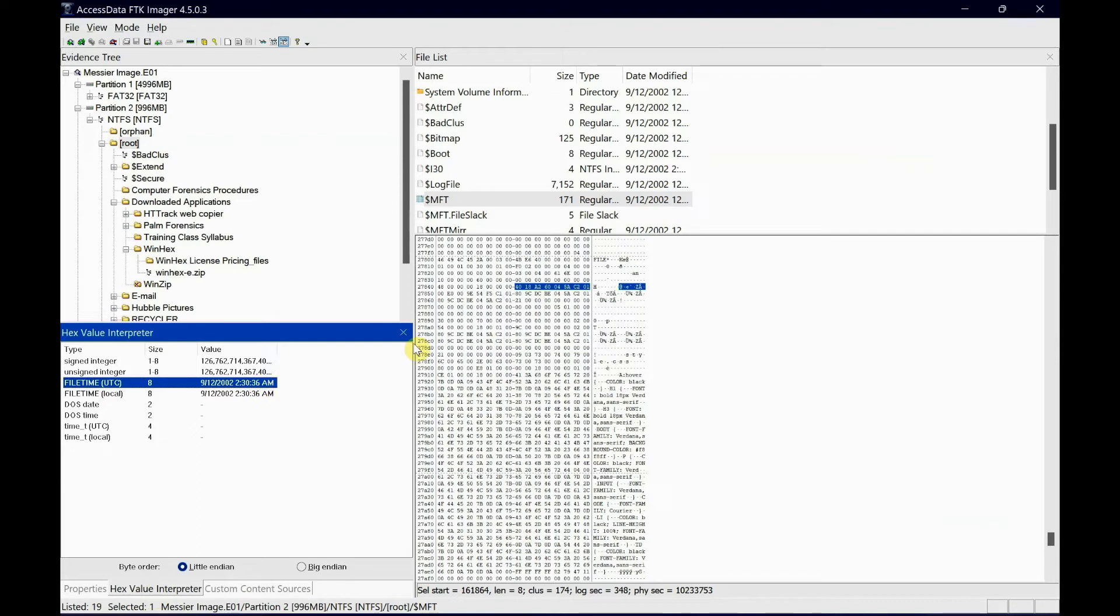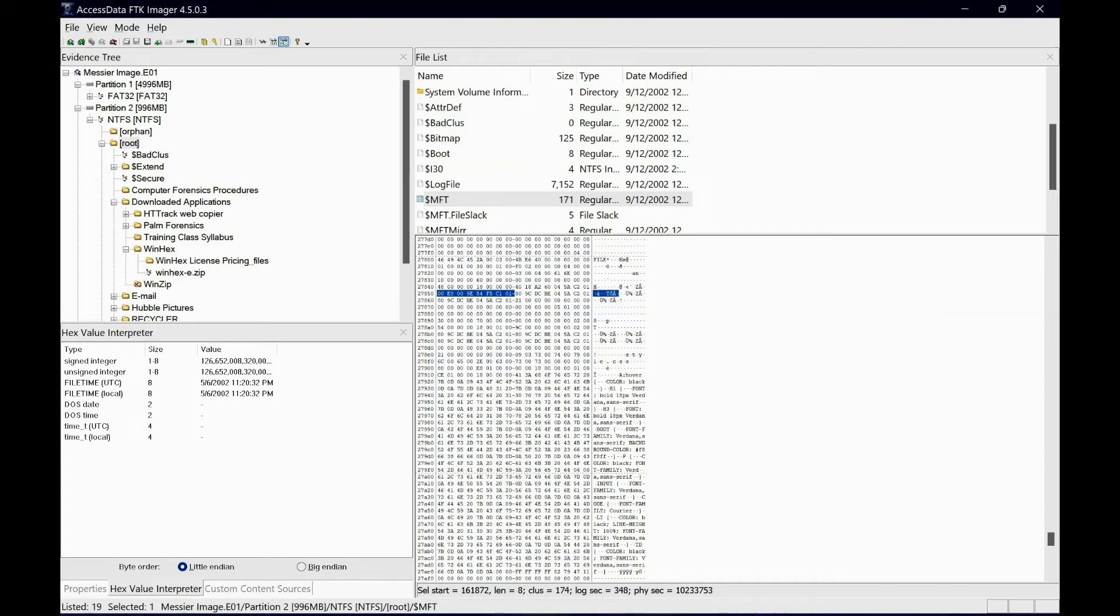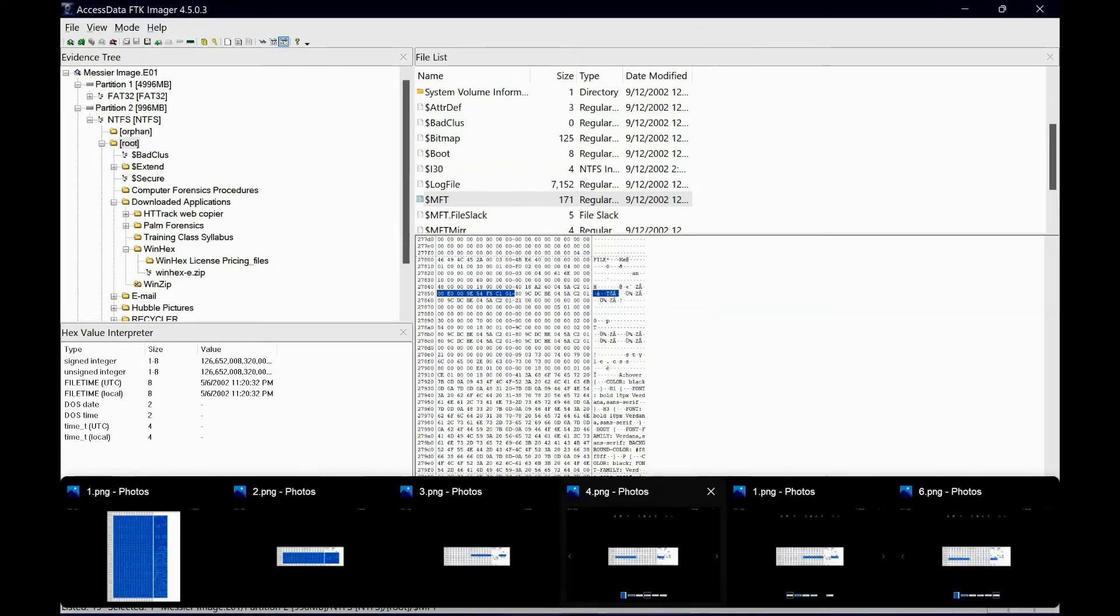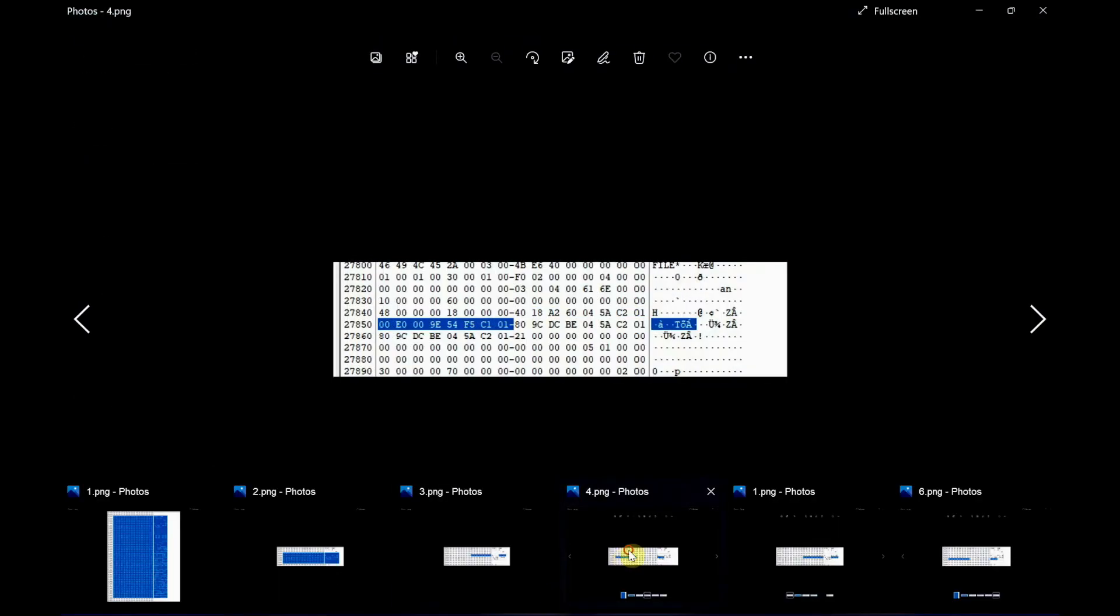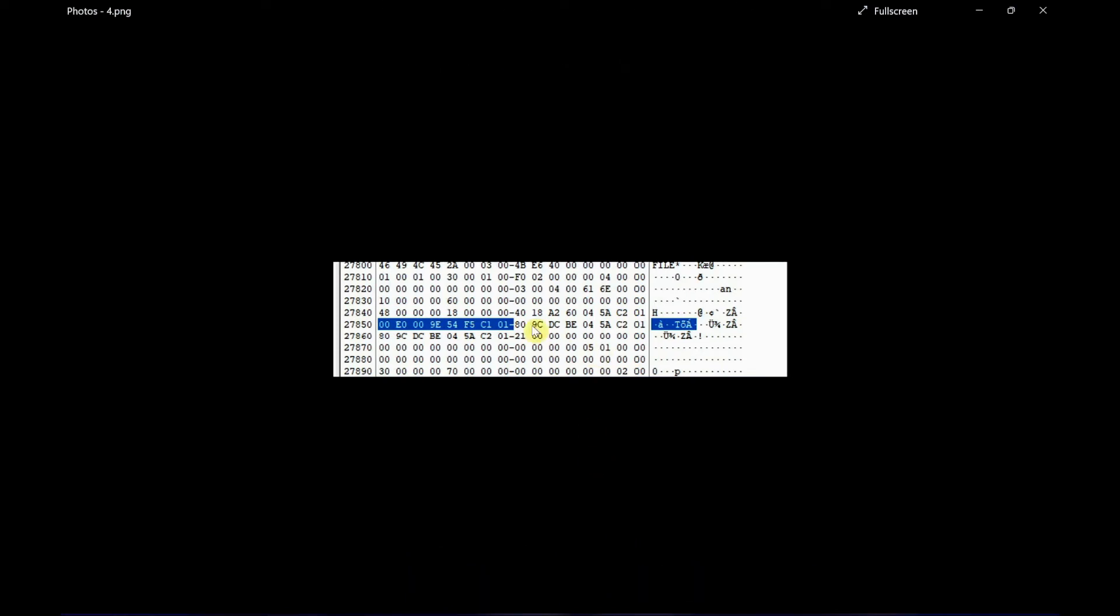The next 8 bytes is file modified date and time. Let me show you - sorry, my laptop is a bit slow. There you go. That's the first one, which was the file creation date and time. The second 8 bytes is file modified date and time. As you can see, the time has been changed here.